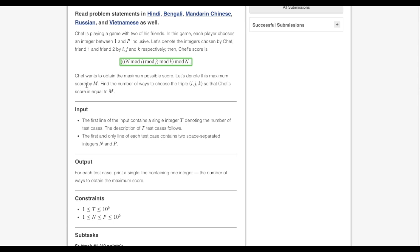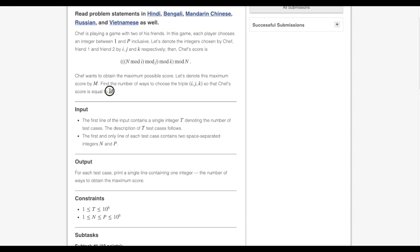Let's denote the score by m. The task is to find the number of ways we can choose the triplet i, j, and k — chosen by Chef and his two friends — so that the score becomes equal to m.